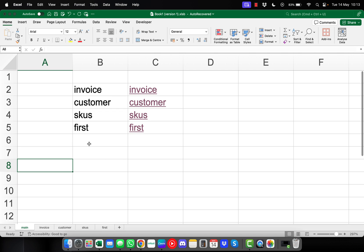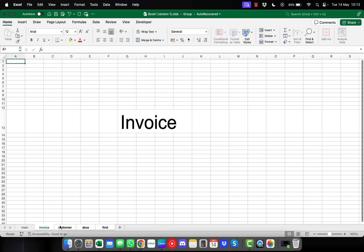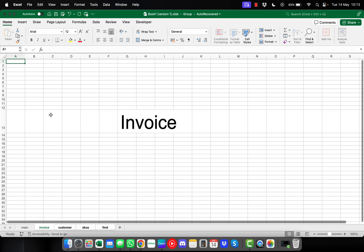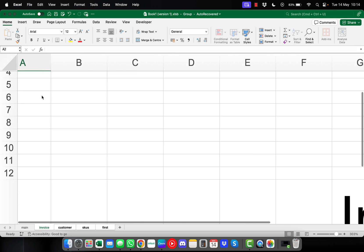If you want this to work the other way — so that once you've clicked into the Invoice sheet you can click back to main — select the Invoice sheet, then hold Shift and select up to the last tab. You can see all the different worksheet tabs are now selected. Press equals, type HYPERLINK, and for the link location enter a double quote, hashtag, single quote, then whatever your main sheet is called — for me it's 'main' — then single quote, exclamation mark, A1, double quote. For the friendly name, just type 'main', then close the parentheses and press Enter.